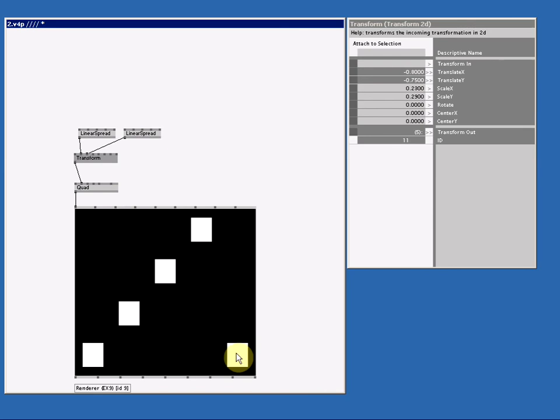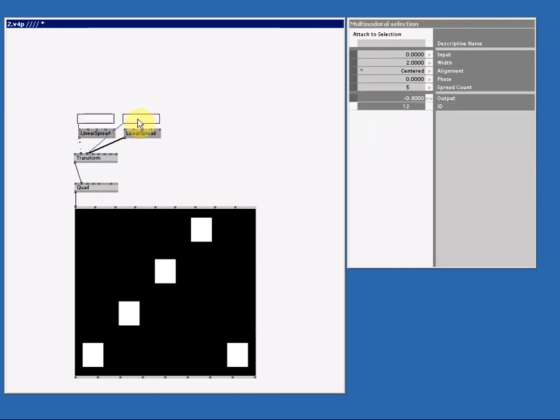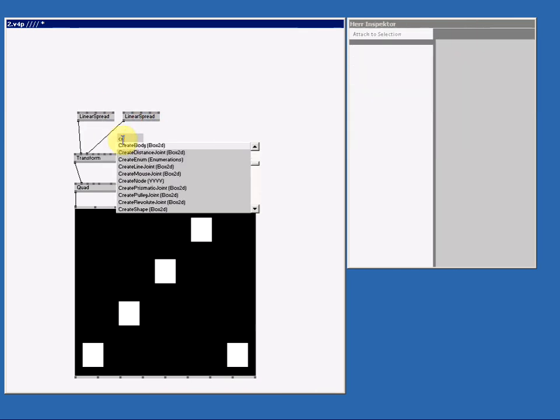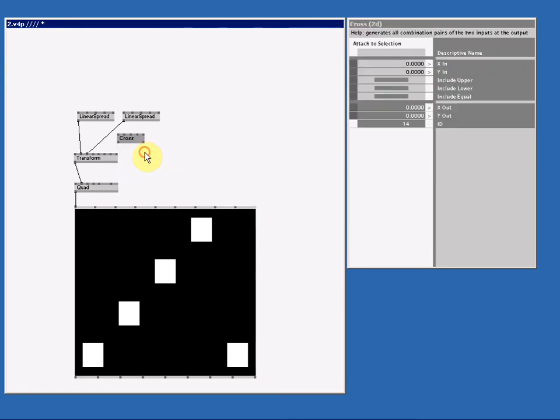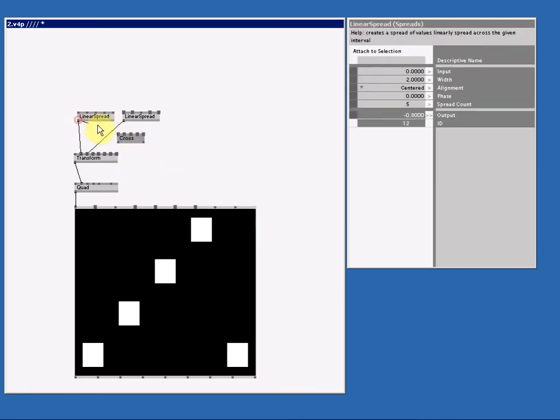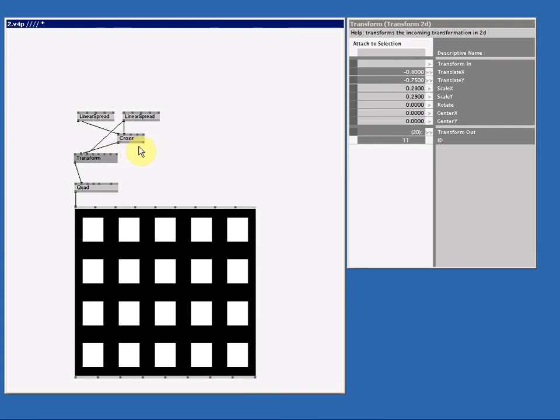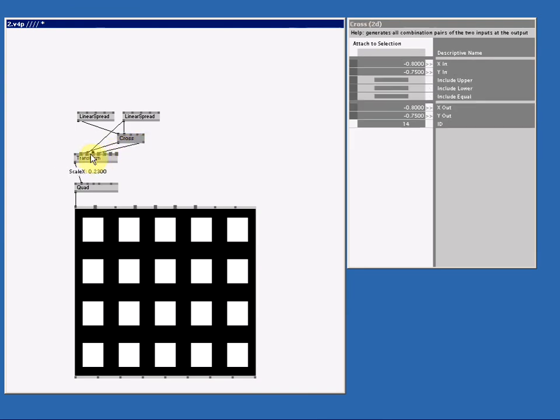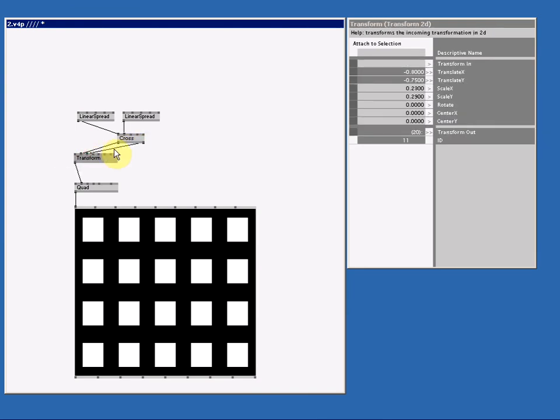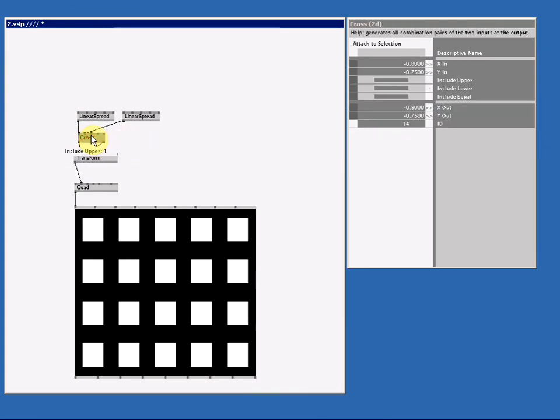Let me quickly show you how to fix this grid. We're going to need an extra node, and that node is cross 2D—cross to dimensions. And I simply connect linear spread to x in and the other one to y in, and the output x to translate x and the output y to translate y. This node will give me all the possible combinations between the x and the y. As you can guess, there are only 20 ways to combine these.